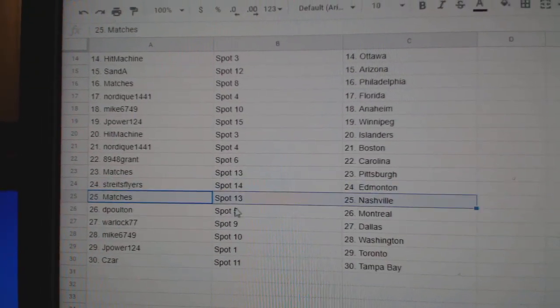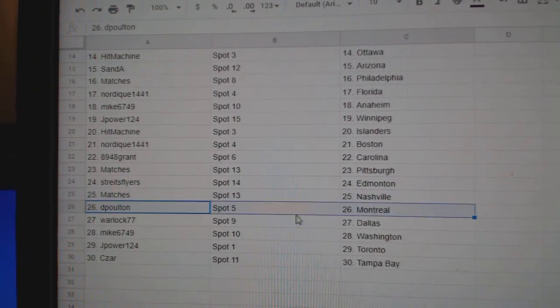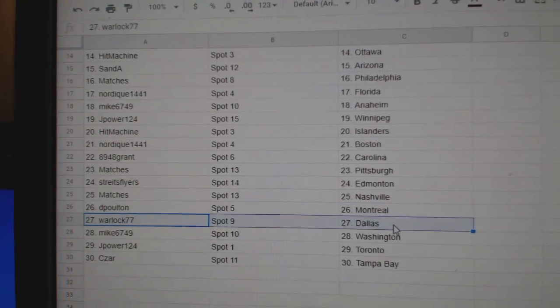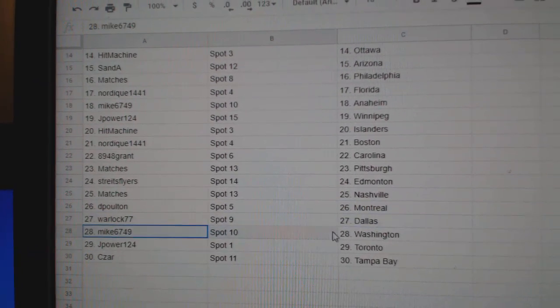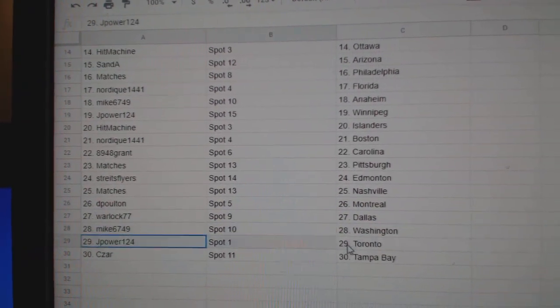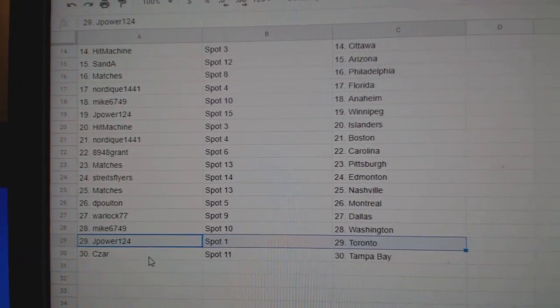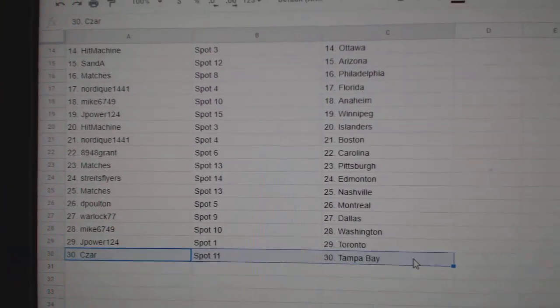Strikes has Ed Money, Matches Nashville, DP's Montreal. Warlock, Dallas. Mike's Washington, Jay Power, Toronto, and Cesar, Tampa.